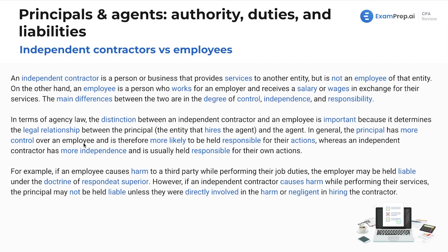Whereas if you have a delivery driver who picks up packages for you once a week, and that's the only time you see them, you probably couldn't argue that they're an employee because they're not really acting in the manner that an employee would. In general, the principal has more control over an employee and is therefore more likely to be held responsible for their actions, whereas an independent contractor has more independence and is usually held responsible for their own actions.